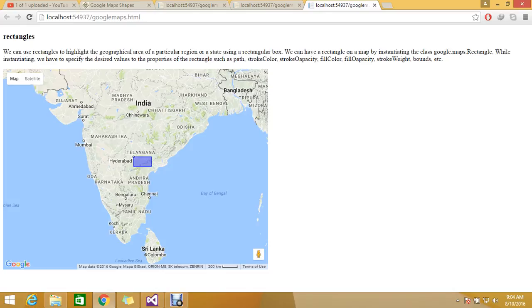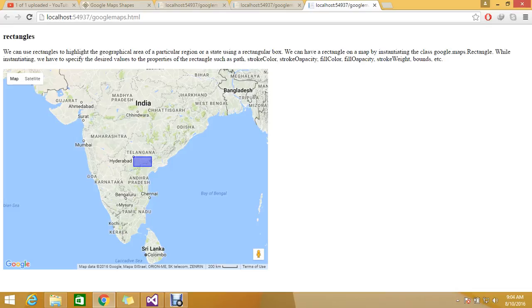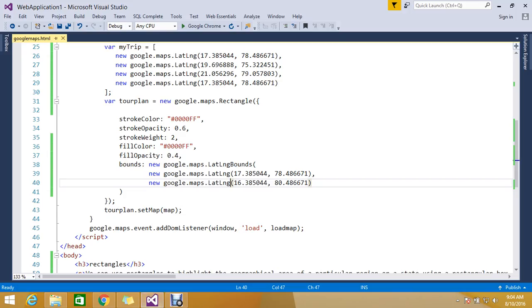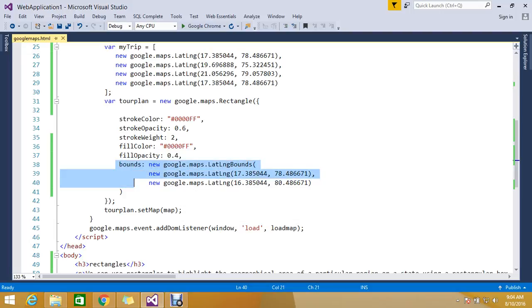We can initiate this by using google.maps.rectangle. We can specify the desired values such as path, everything, bounds you can keep it out. So by like this you can show that. I hope you got the rectangular.